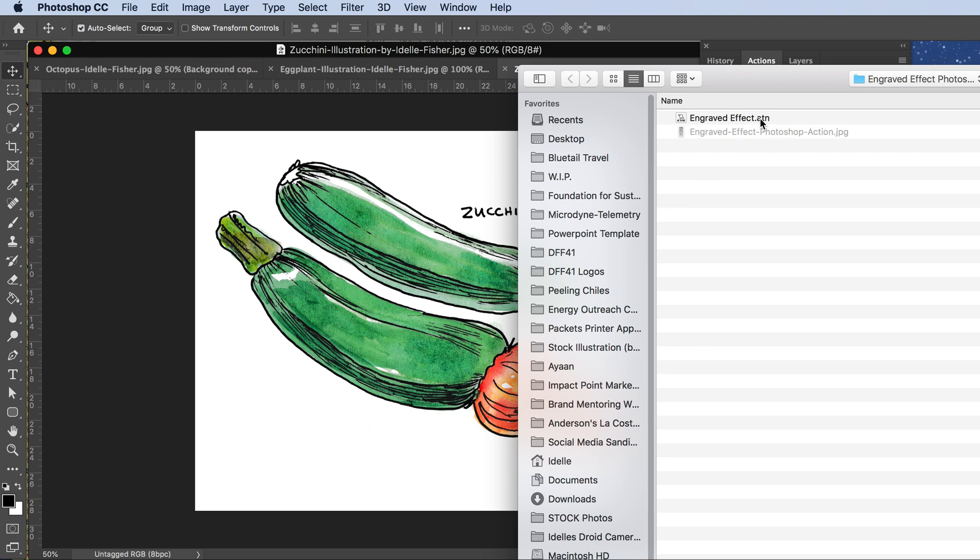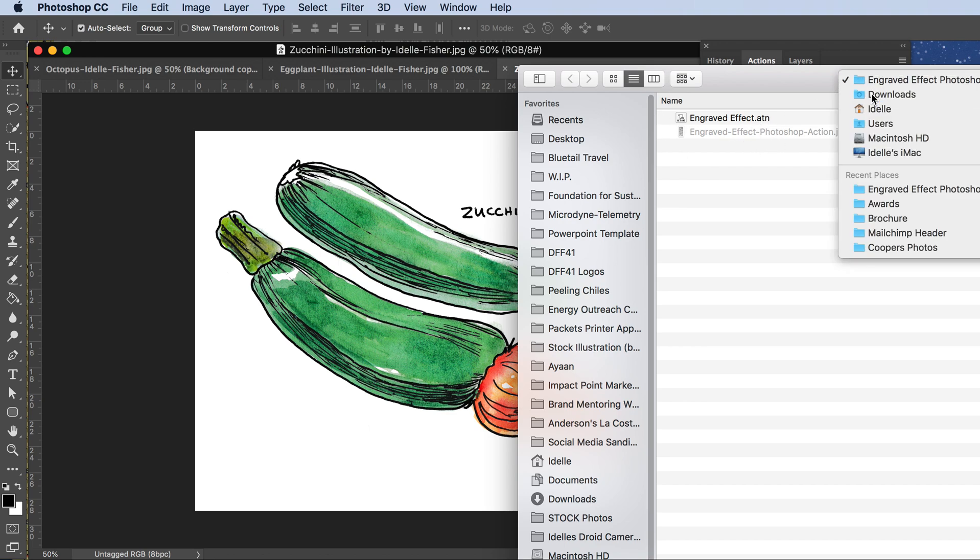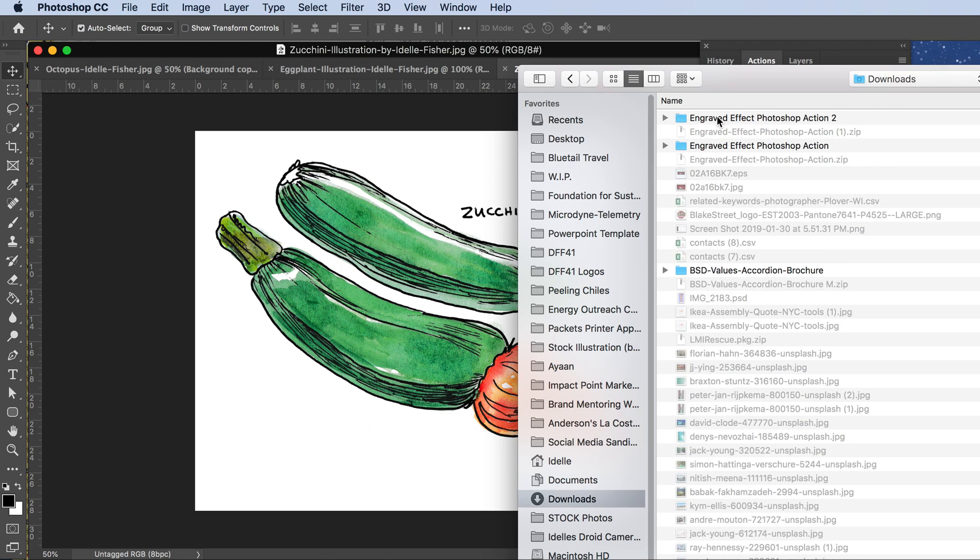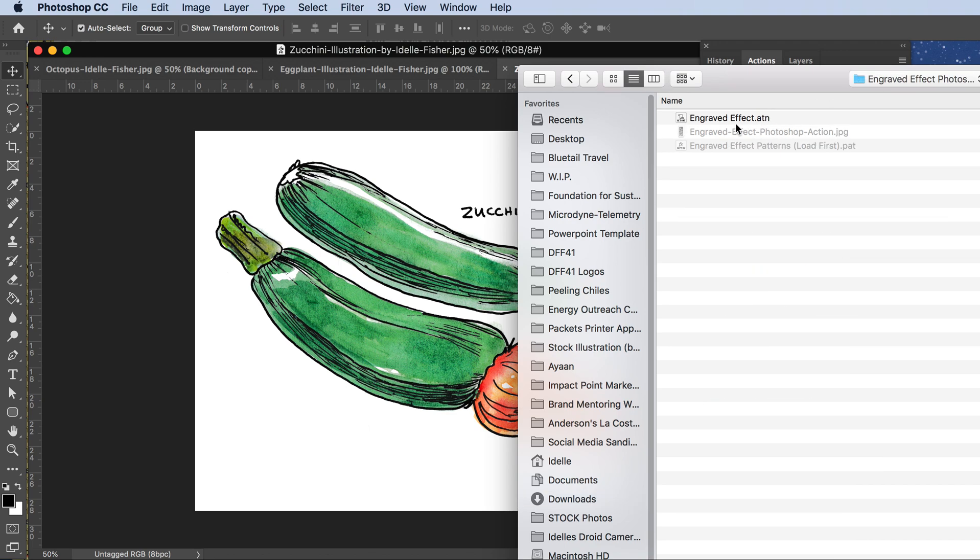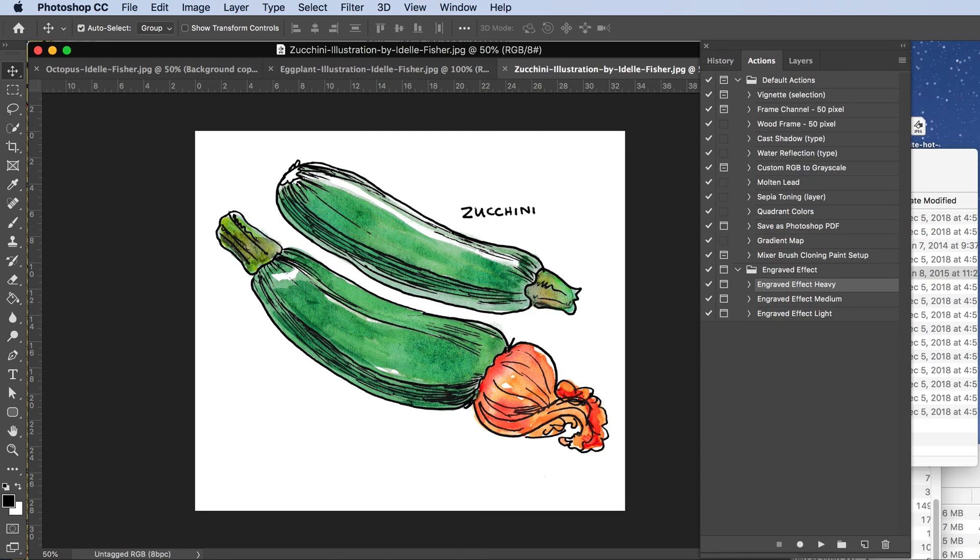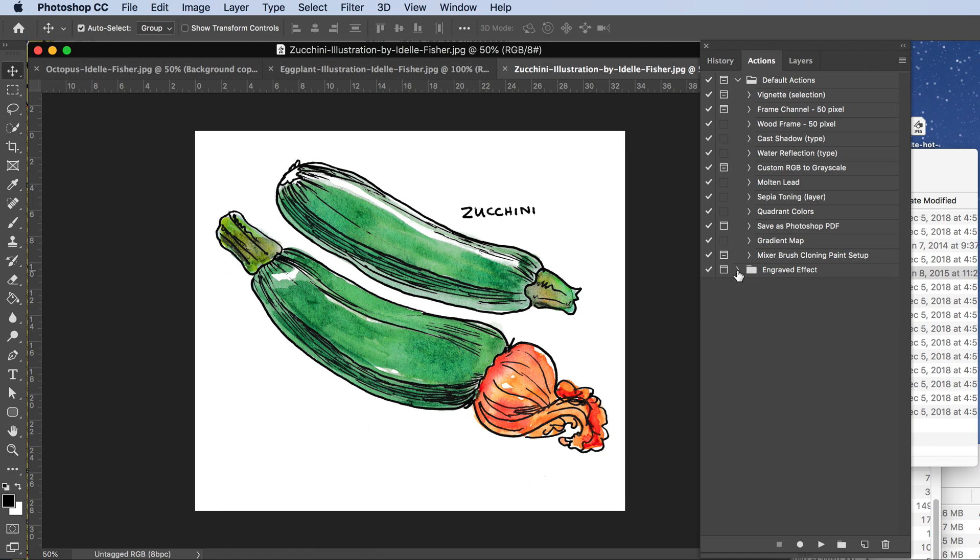Click Load Actions and you're going to find that action. Here's my new one, so I would double-click on that to load it. I don't actually want to do that because I've already loaded them, but here they are. Then you just pick the one you want to do, we'll try Heavy, and you have to expand this little folder.